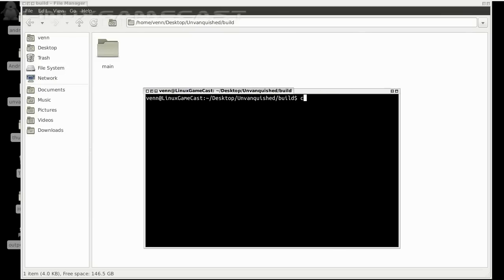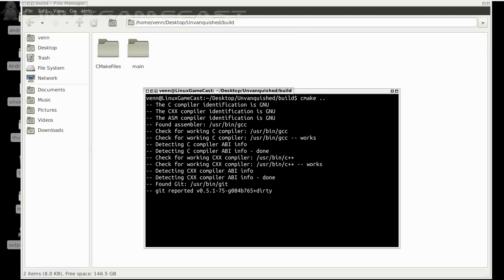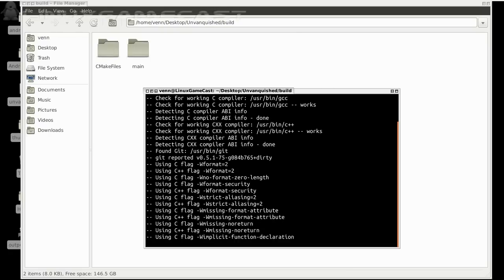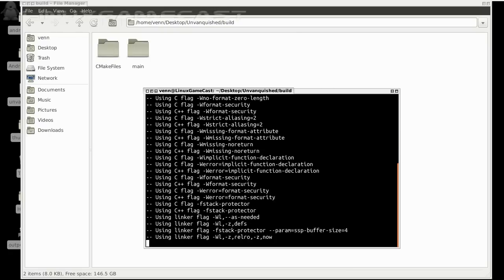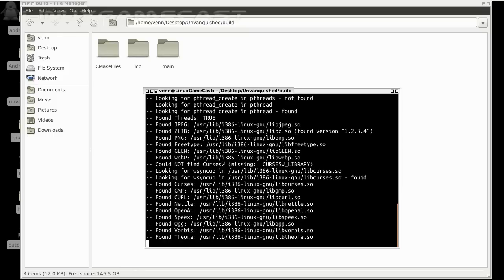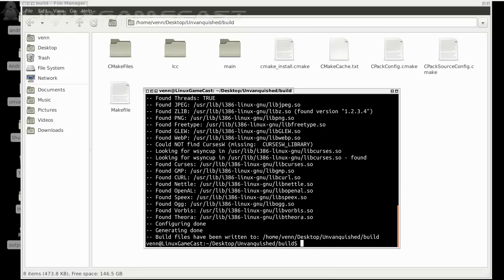And we're going to run cmake space dot dot, just a configuration program. Now that should have finished successfully, at least under Ubuntu 12.04.